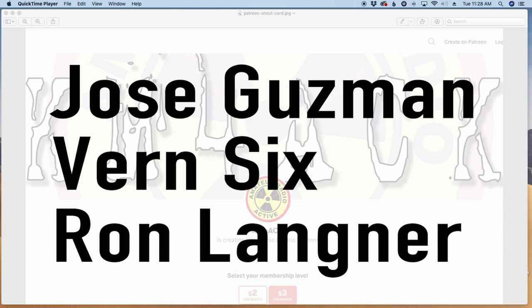A big shout out to these guys. They're my latest patrons over on Patreon. If you'd like to help support the channel, I'll leave a link to Patreon down in the description below.